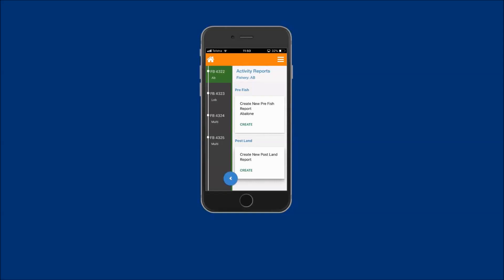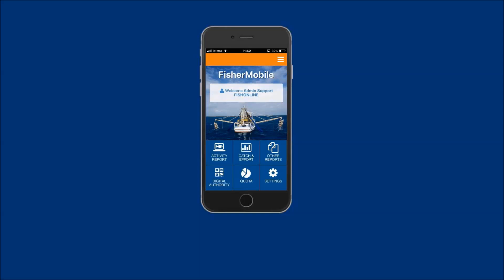To return to the home screen, tap on the home icon. You have just viewed a demonstration on how to submit a linked abalone post-land report using FisherMobile. For more video demonstrations on the functions and use of FisherMobile, visit the FishOnline website.